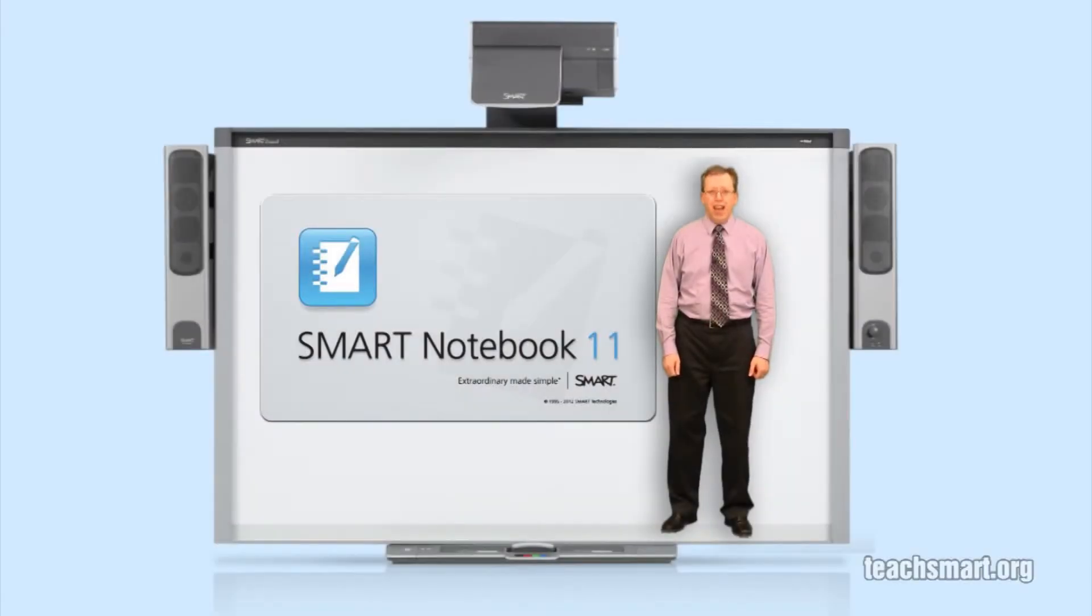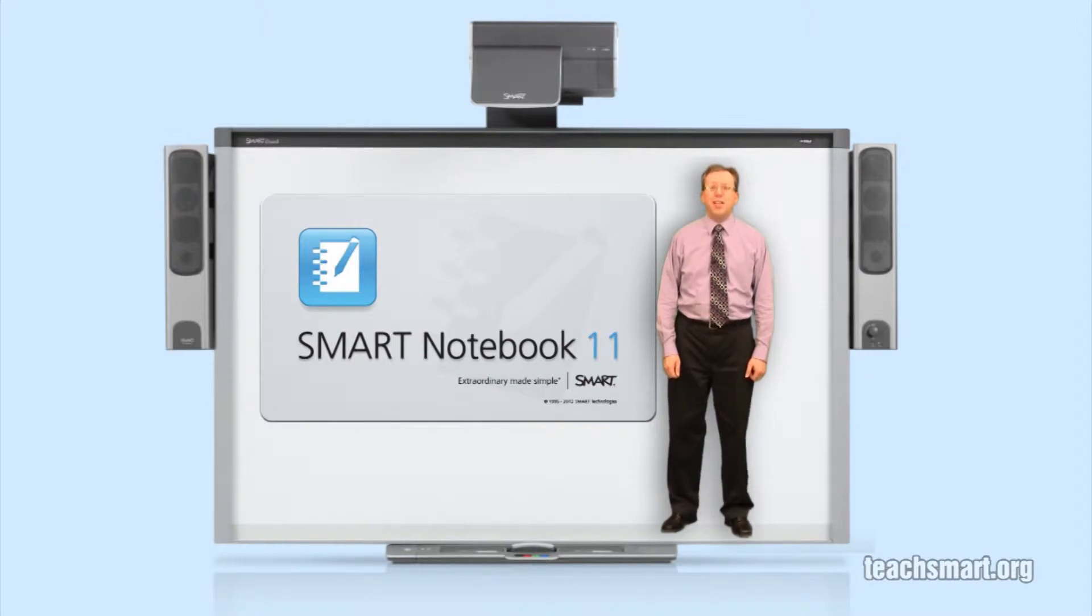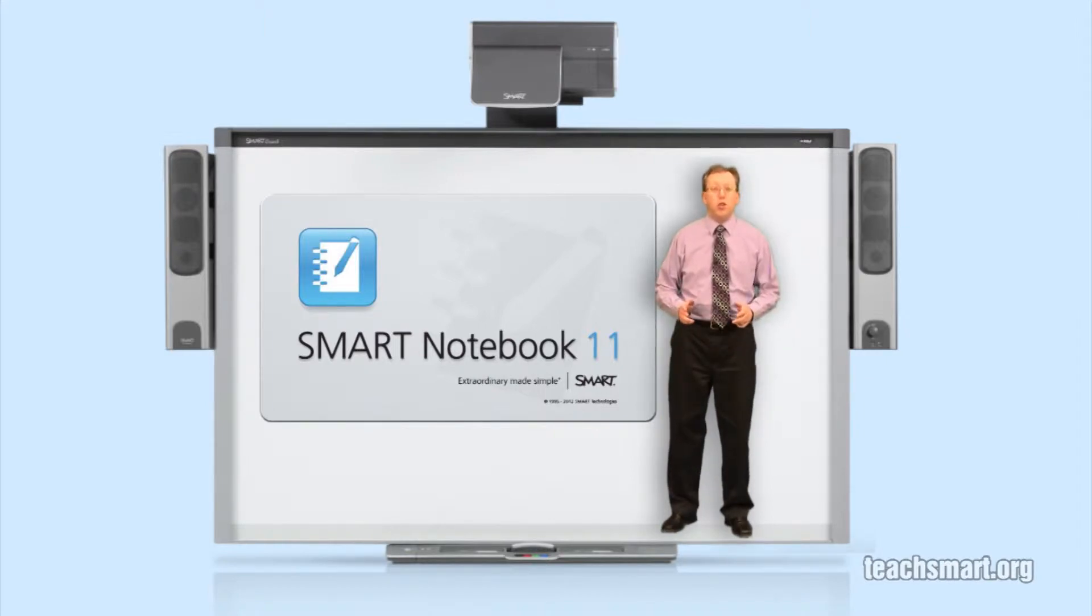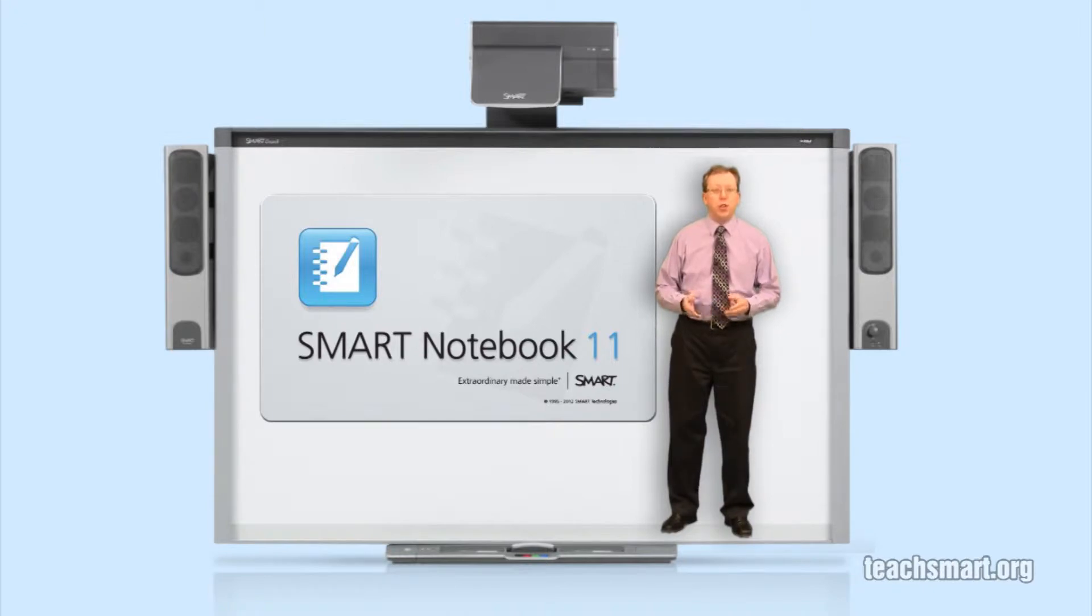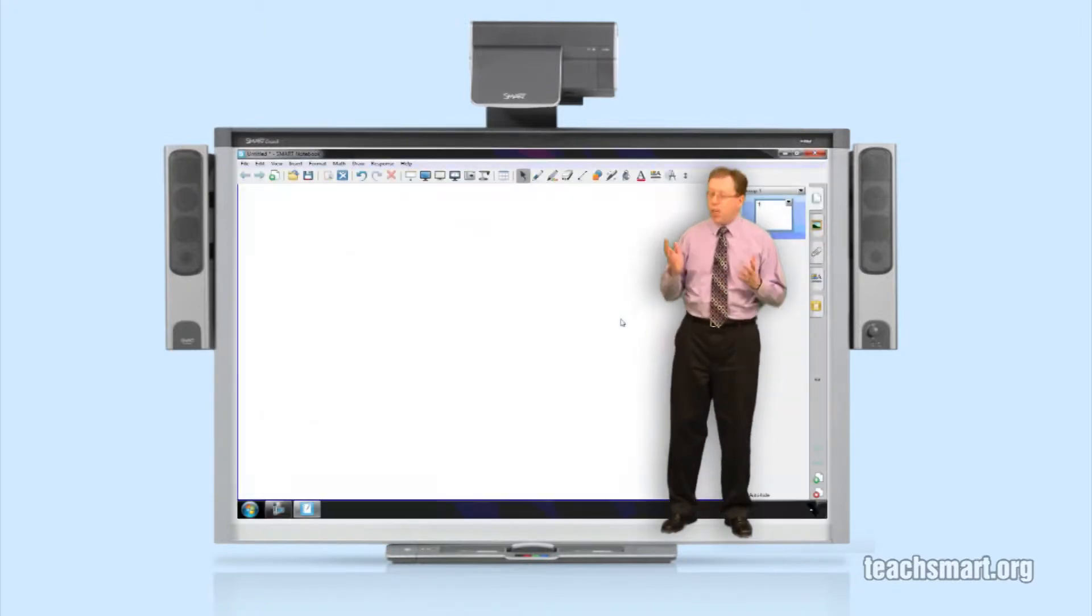Hi again everybody, I'm SmartEd and welcome to another SmartEd TV Top Tip. Smart Notebook Software version 11 is now out, so we're going to show you how to update to that current version of the software.